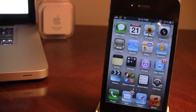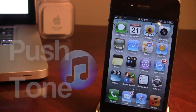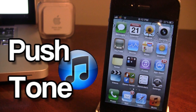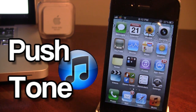What's up guys, it's iAppleTech and today I'm going over a Cydia tweak called Push Tone. This tweak allows you to change the push notifications audio sound on each individual app.